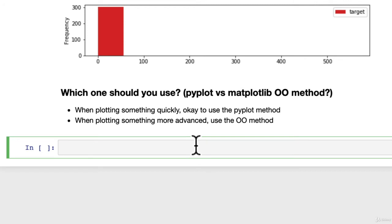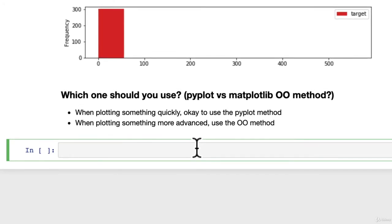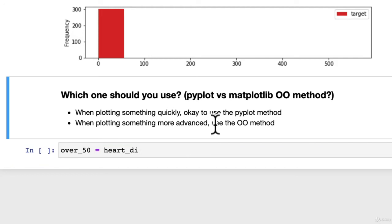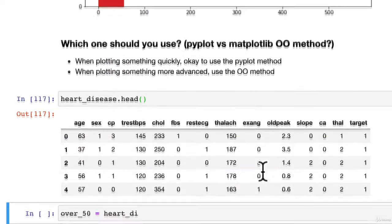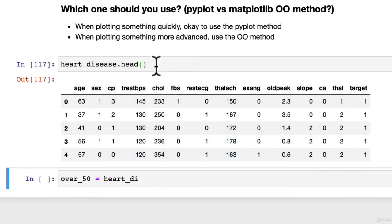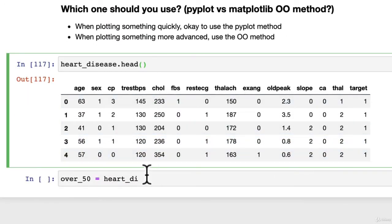Let's create a subset of our dataframe so we can do a little bit of data analysis. Let's say we wanted to explore the patients which are over the age of 50. We want to create a plot and start to do some data analysis on those. So we'll create another dataframe called over_50, which is equal to our heart disease dataframe. We'll get a little refresher here so we know what it looks like.